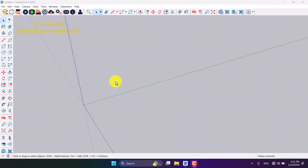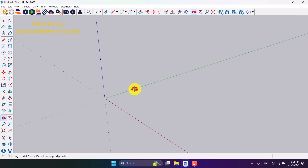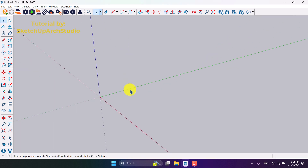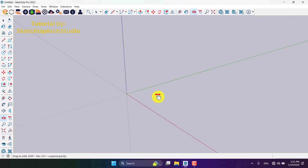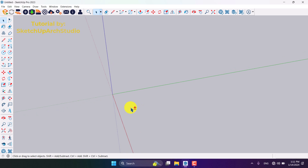Hello guys, what's up? Welcome to the new tutorial from the SketchUp Worker Studio. In this tutorial, I'm going to show you how we can create a super realistic kitchen in SketchUp. Before we start, please like and subscribe to our YouTube channel. Let's get to work.